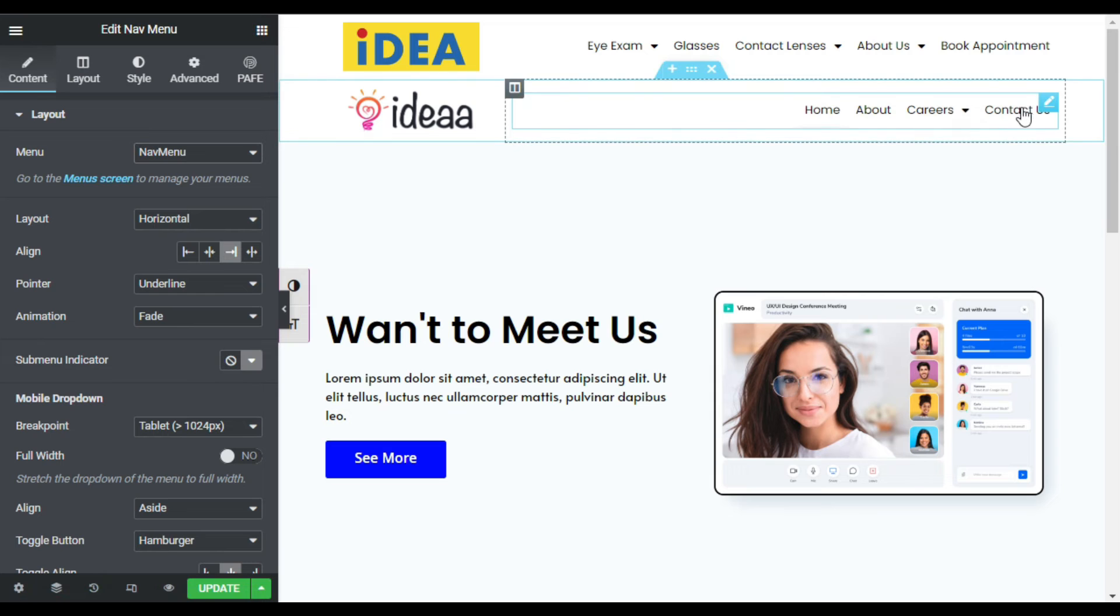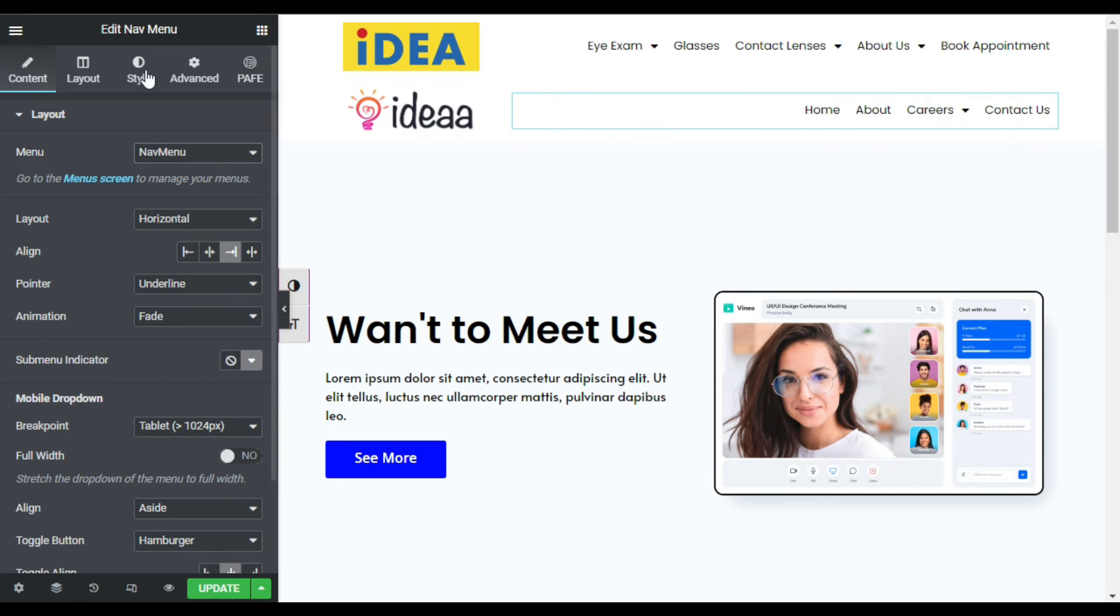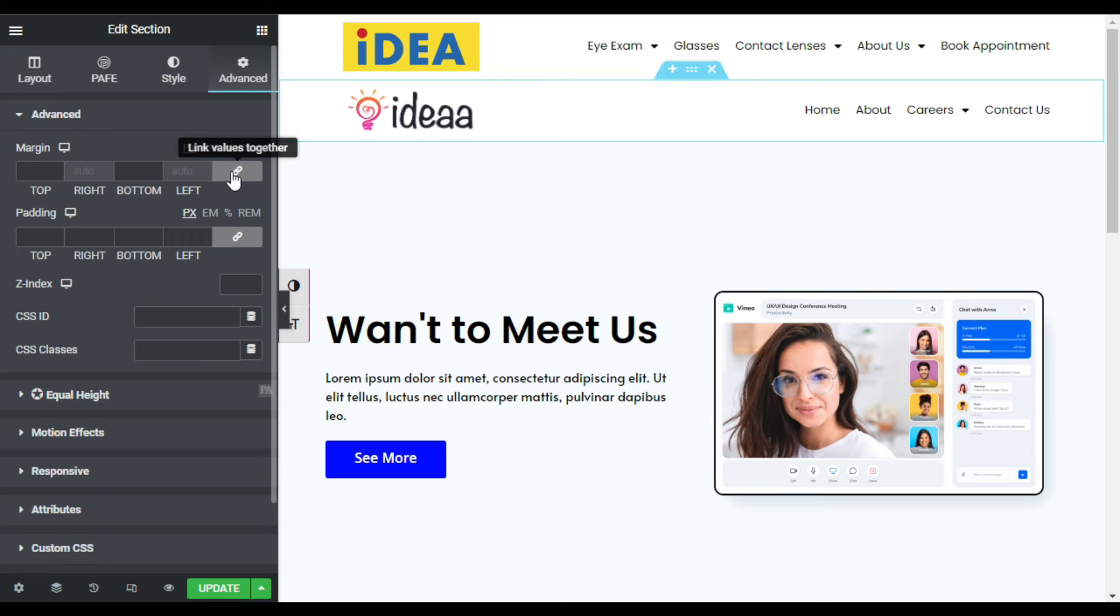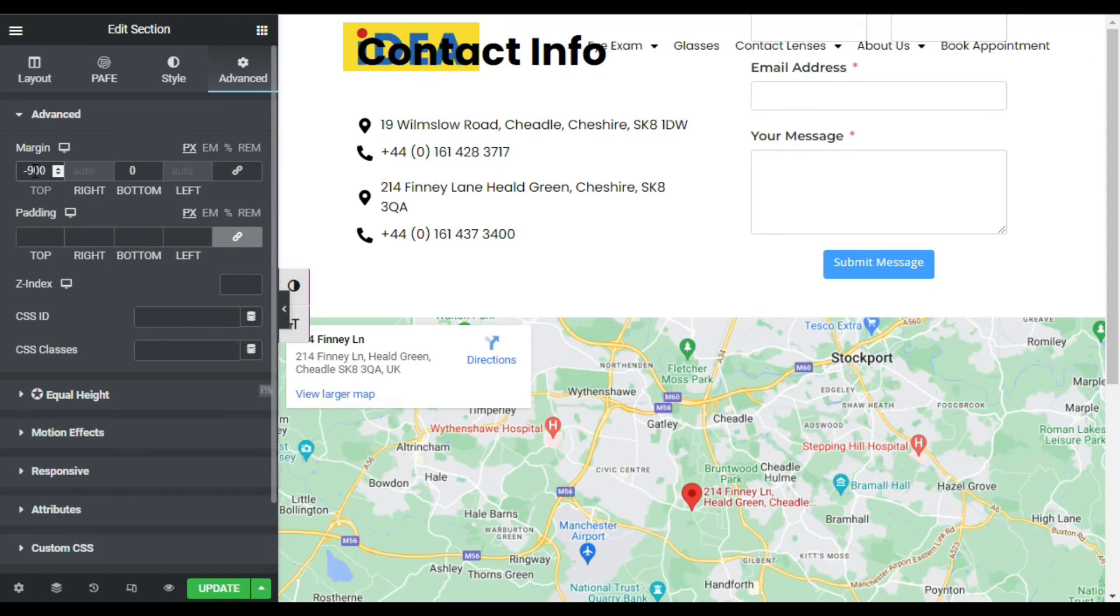You can see now it looks like that. Now I will go to section settings, advanced. First of all I will uncheck the margin and give it minus 90 to the top.